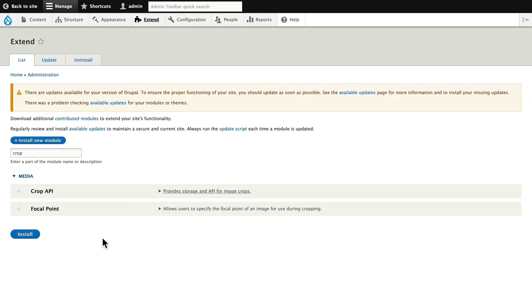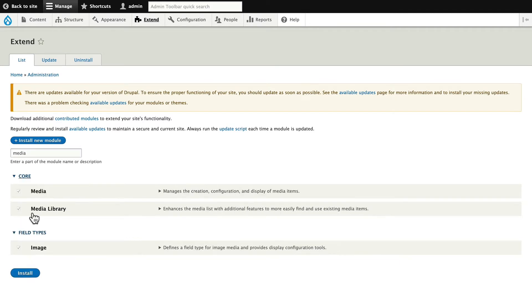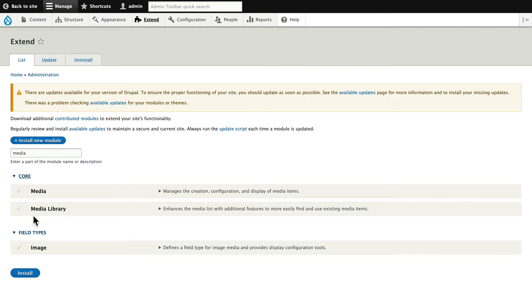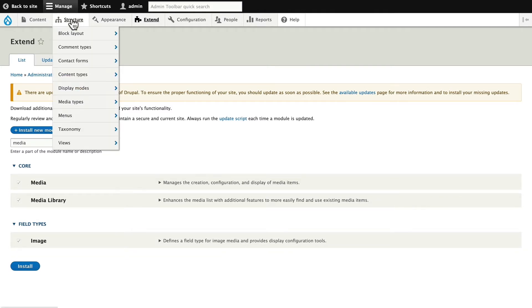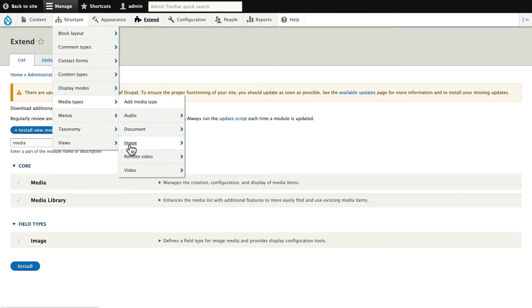There is no configuration. And of course, you'll also need Media and Media Library installed as well. Head over to Structure, Media Types, Image, and Manage Form Display.